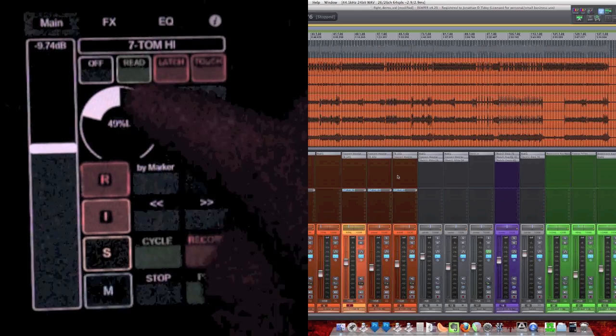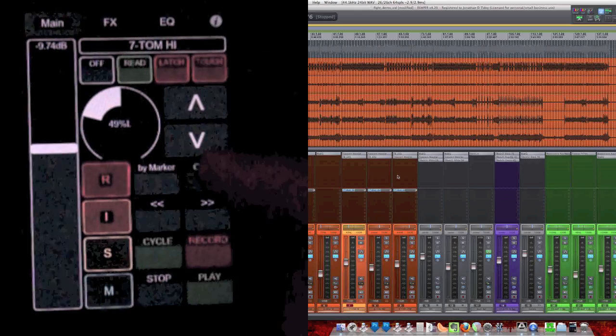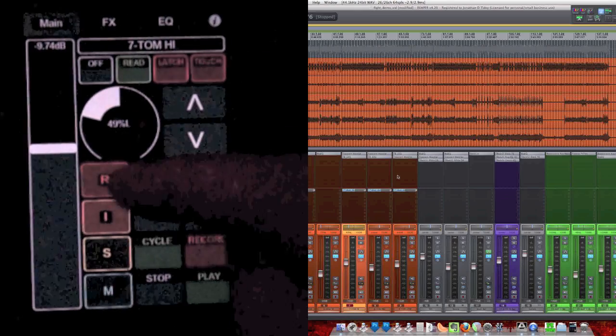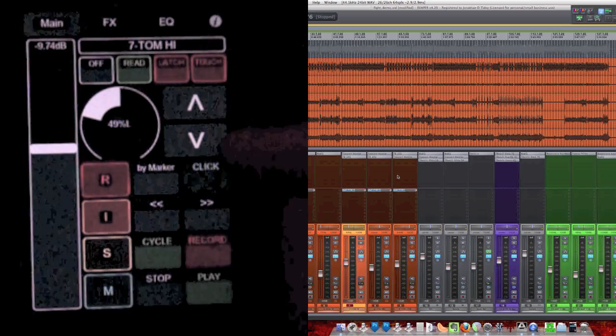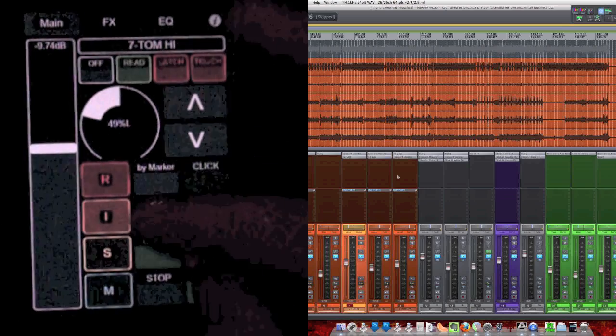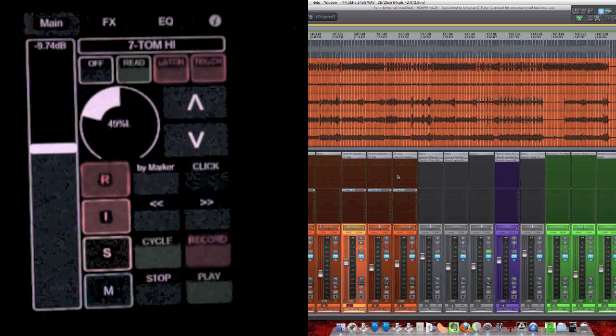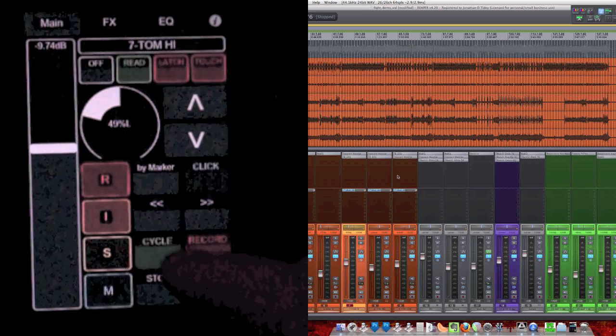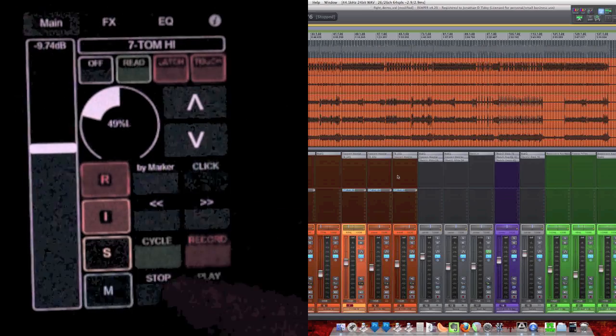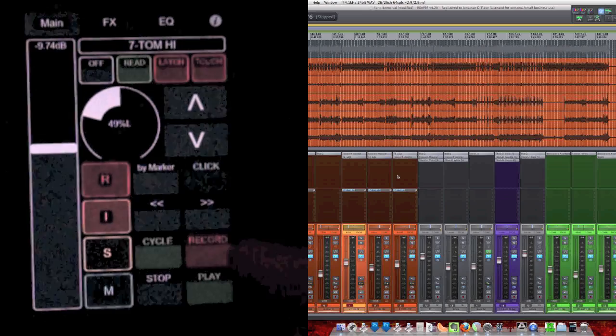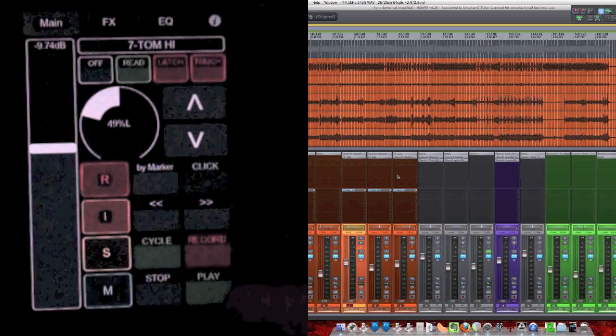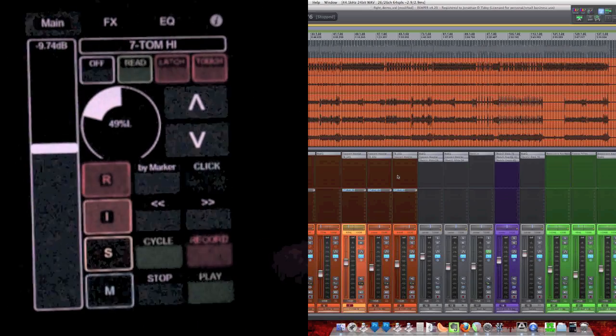Automation, Panning, Record, Input Monitor, Solo, Mute. We also have the global cycle, record, stop, and play.